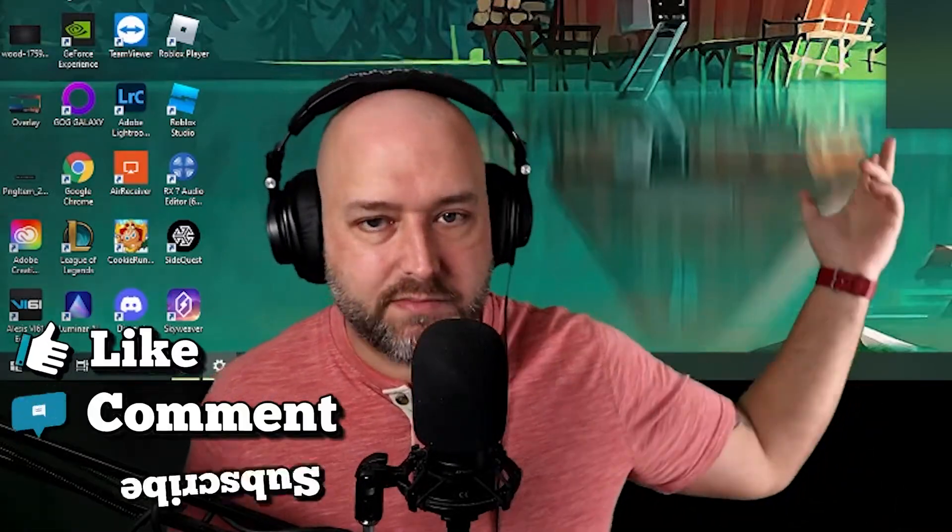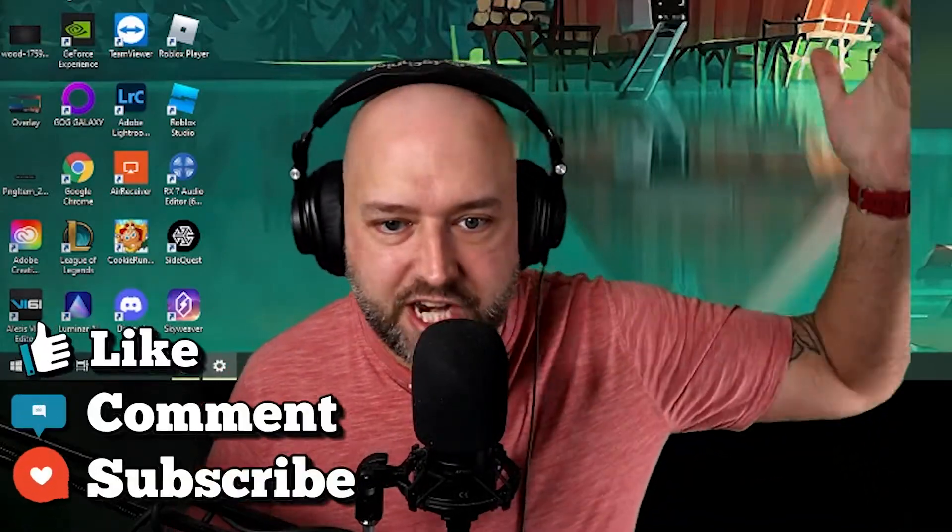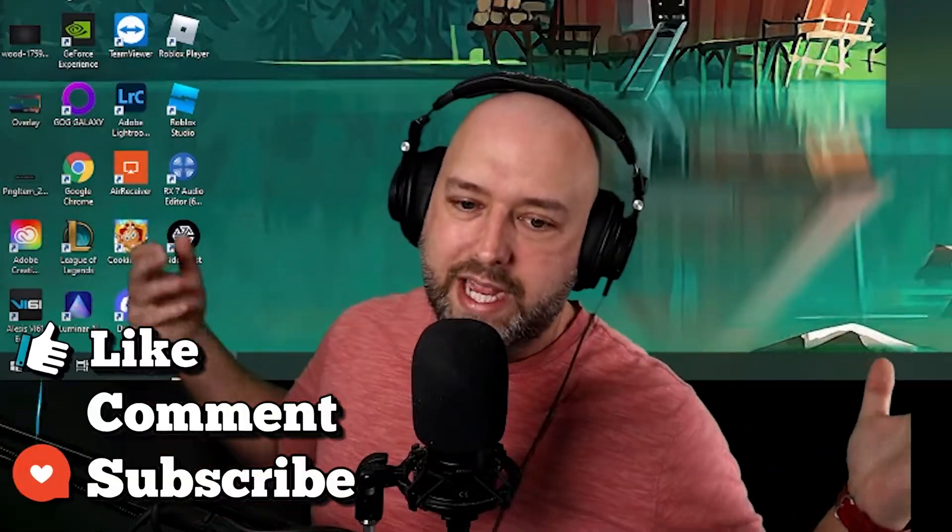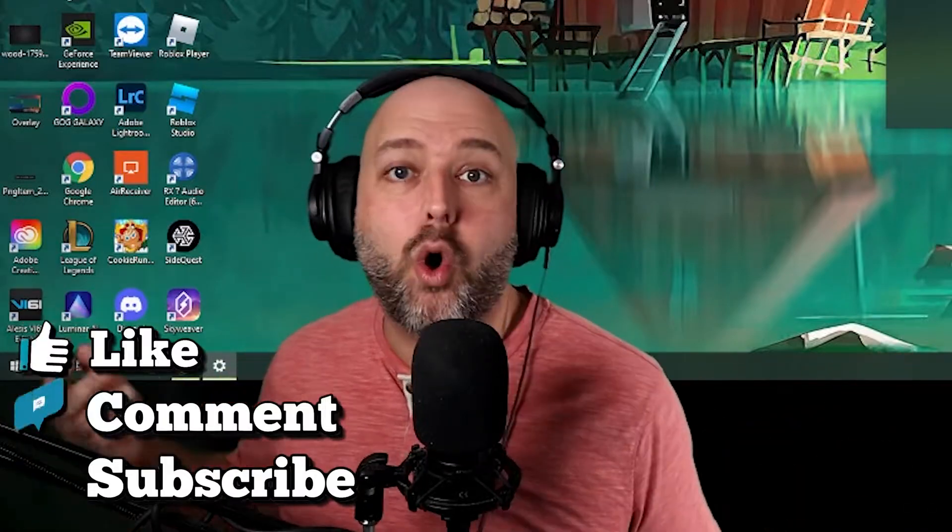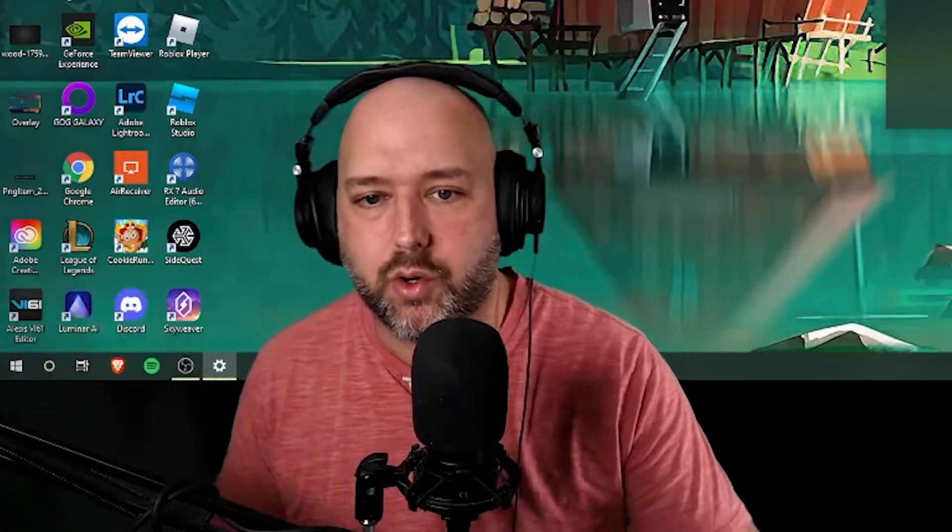All right thanks so much for watching, hope this helped you out. If it did, leave a like, leave a comment, subscribe to the channel. We got gaming content, VR content, tutorials, streaming tutorials, reviews of gaming equipment, streaming equipment. Peace out.